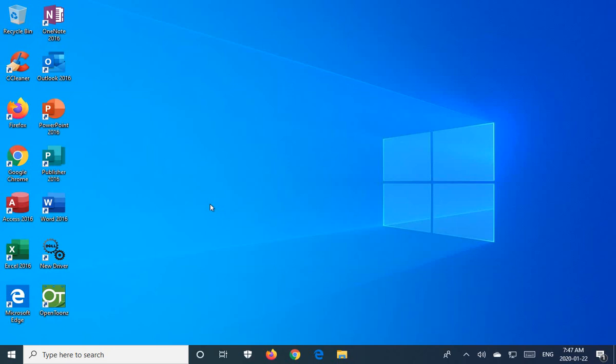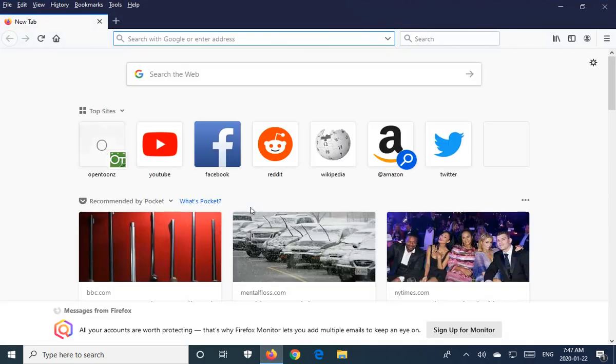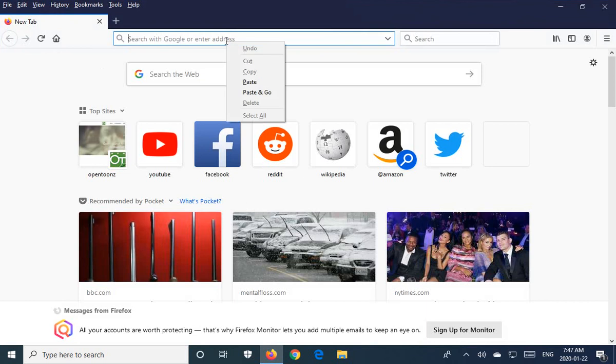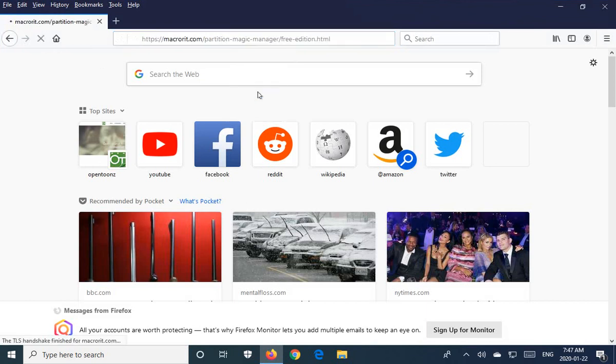To do this we are going to use the Macro Disk Partition Expert free and the link for that is below in the description of this video.